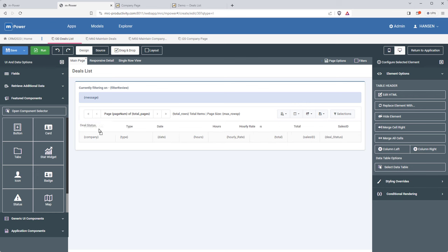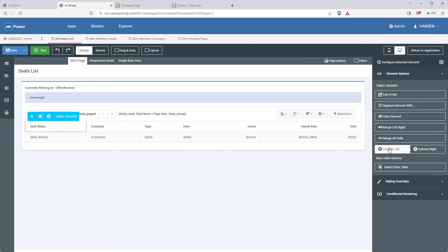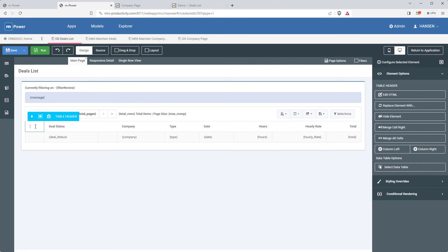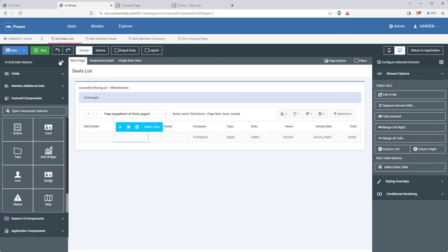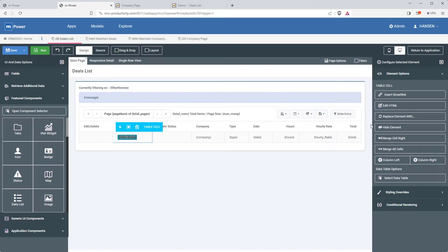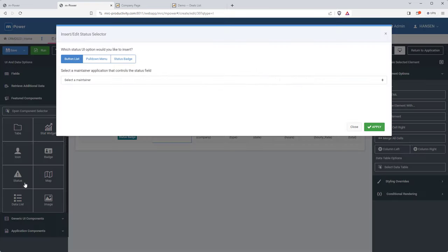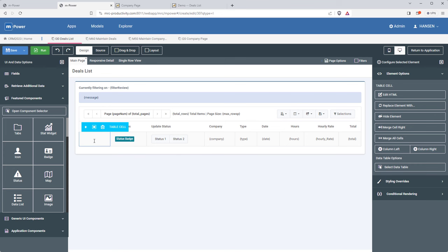I need a couple more columns: one for the edit and delete buttons, and one for the button where I can update the status and move it from one stage to the next. For the deal status column, I'll replace the field with a badge — since I set up those status badges in the maintainer application, I just pull in a status badge that shows whatever status that deal has. I'll also add a button list which allows clicking a button to move a deal from one stage to the next, and a button group for editing and deleting each deal.